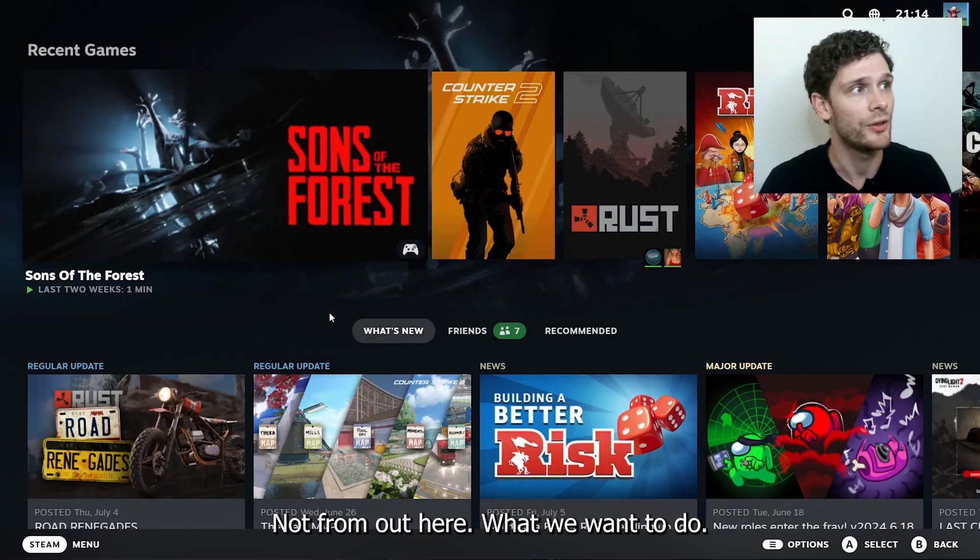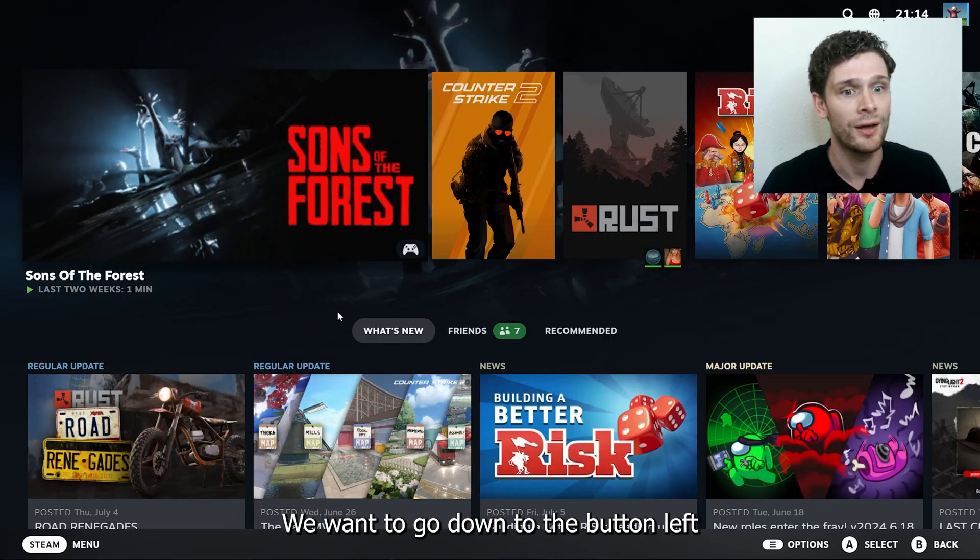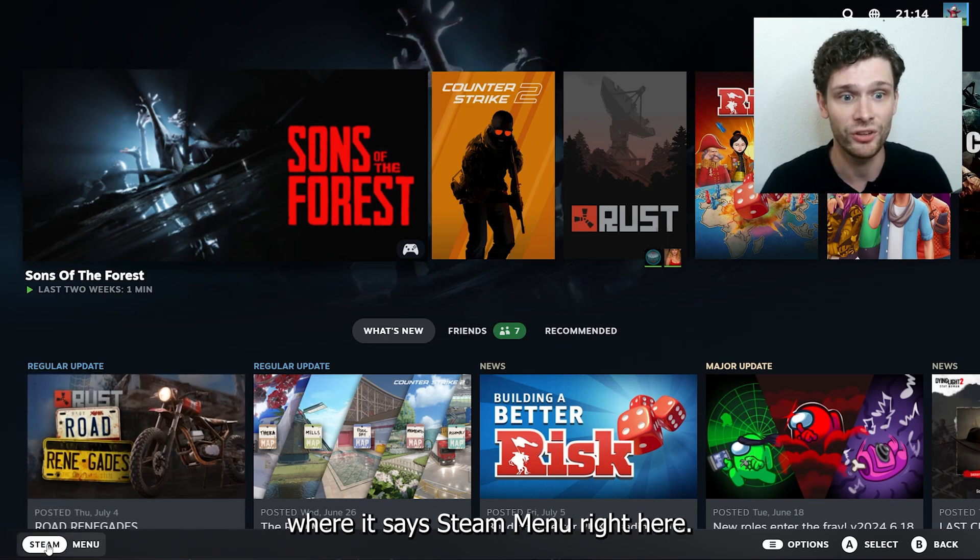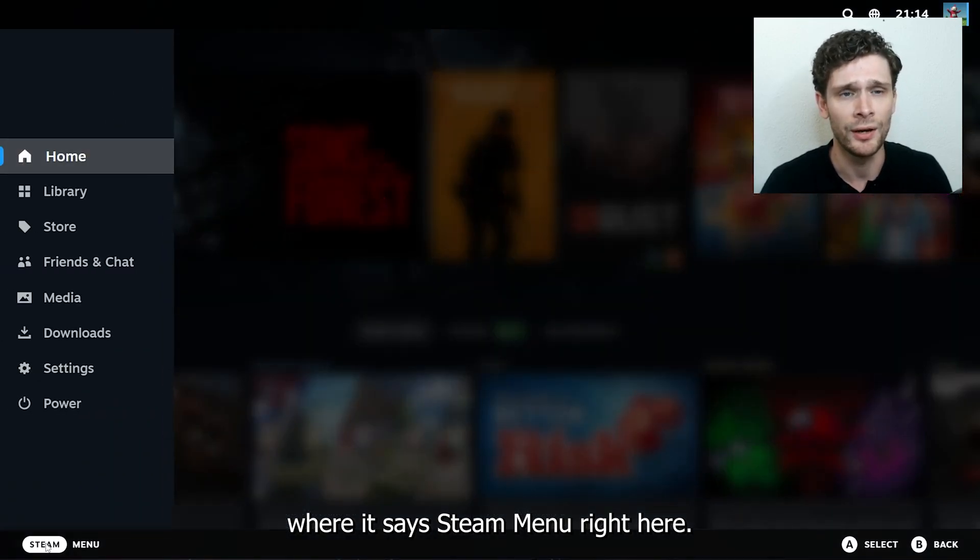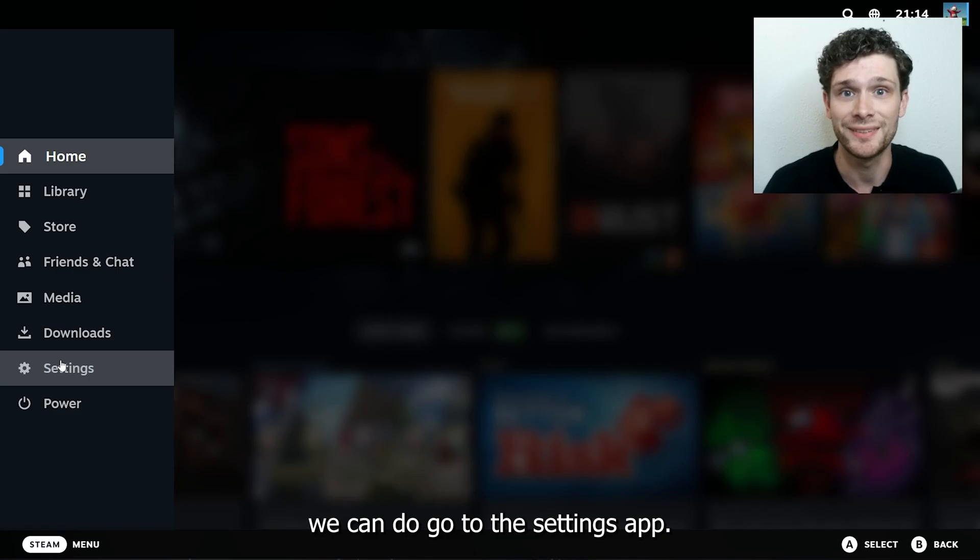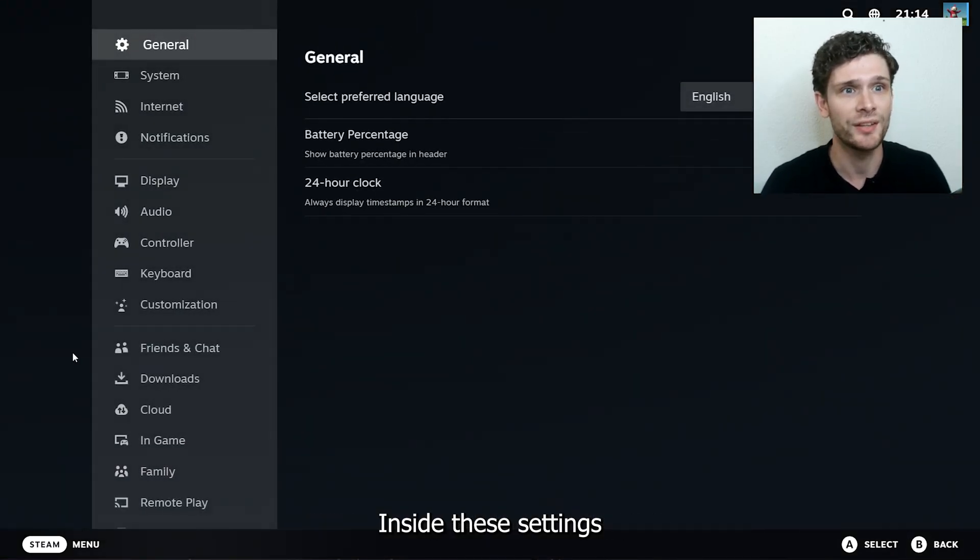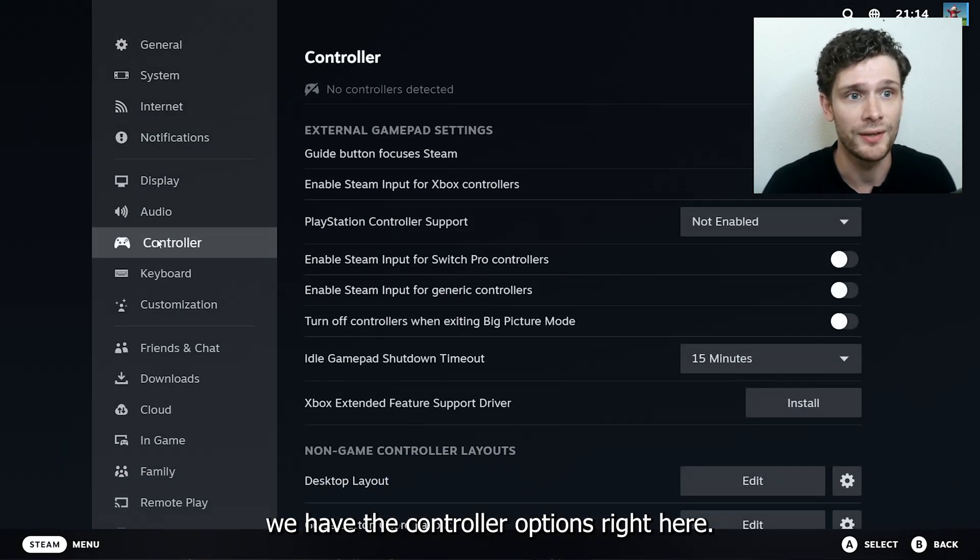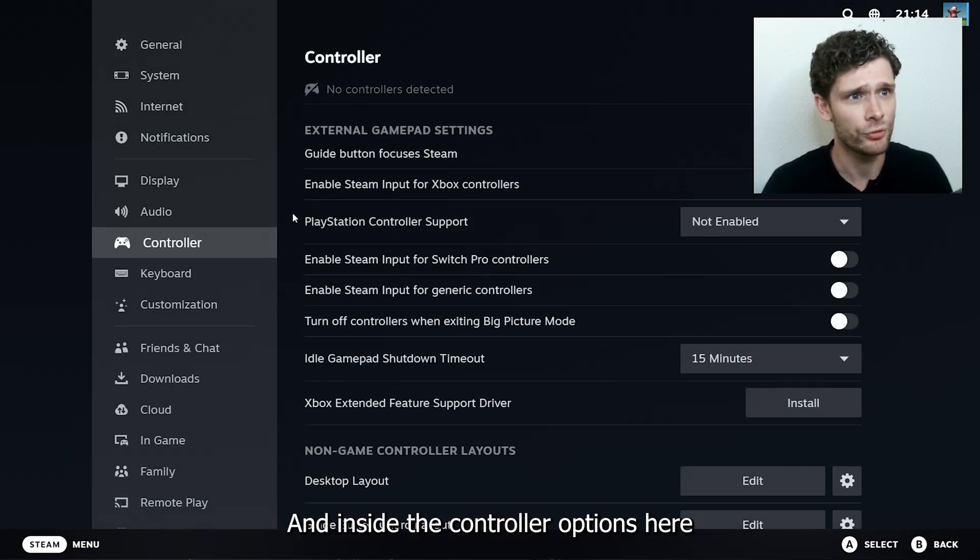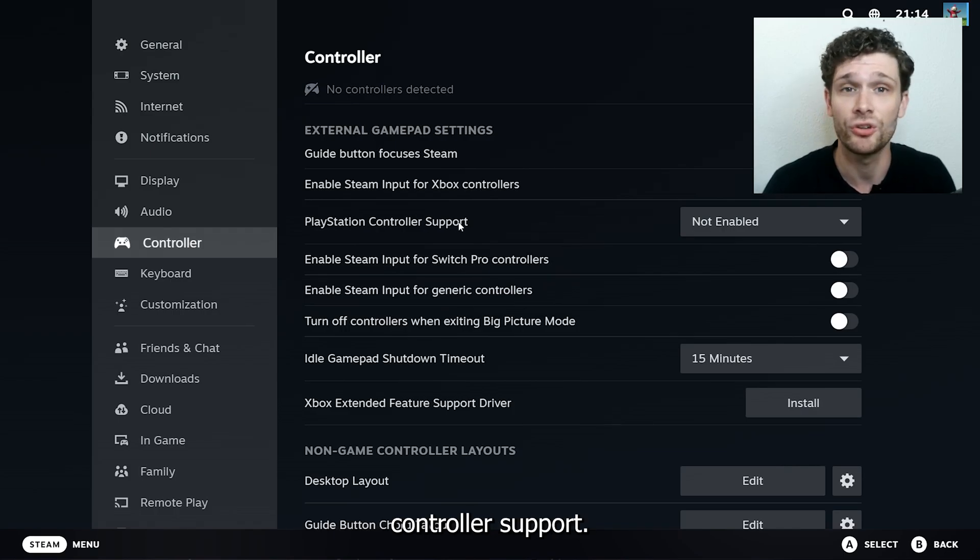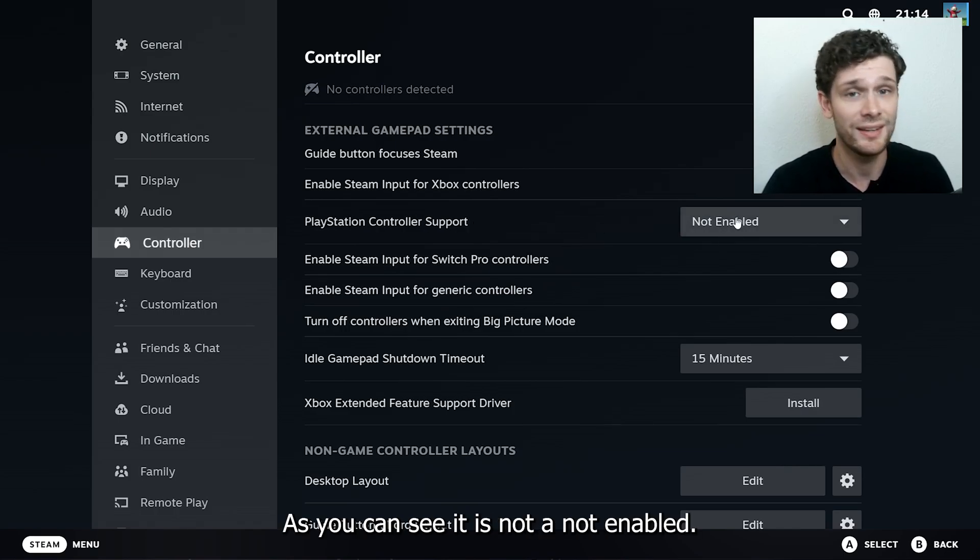From here, go down to the bottom left where it says Steam menu, and from there we're going to go to the settings. Inside these settings, we have the controller options right here, and inside the controller options, we have the PlayStation controller support.